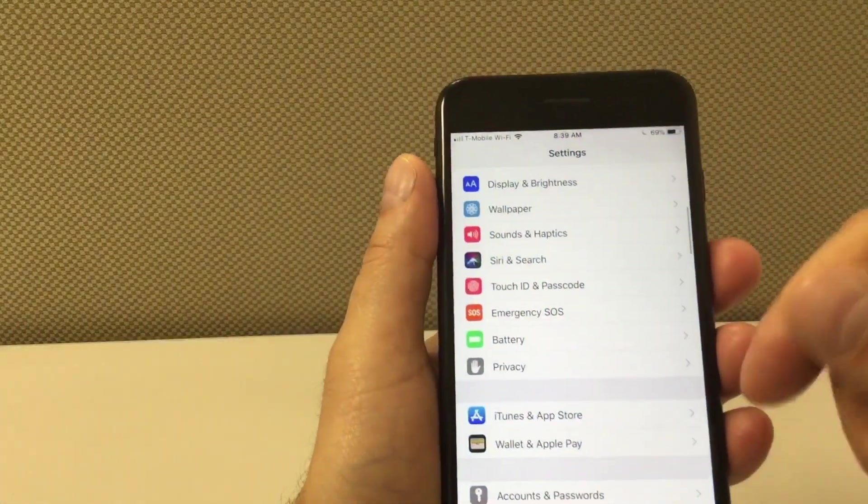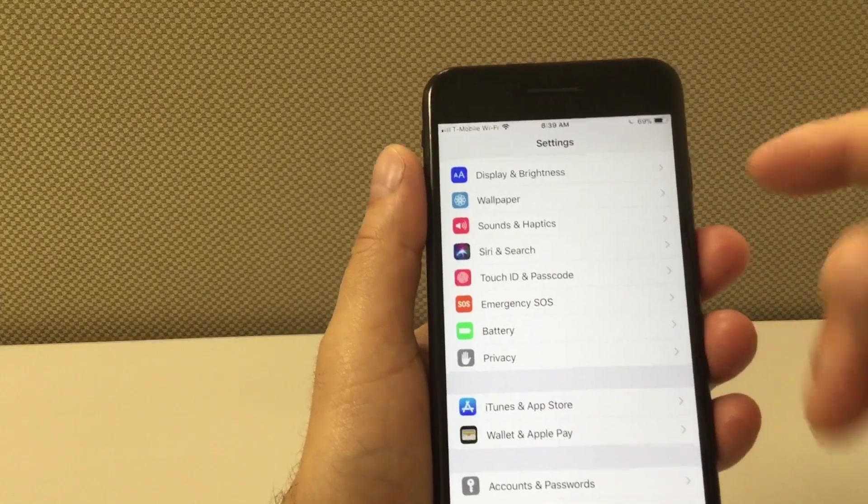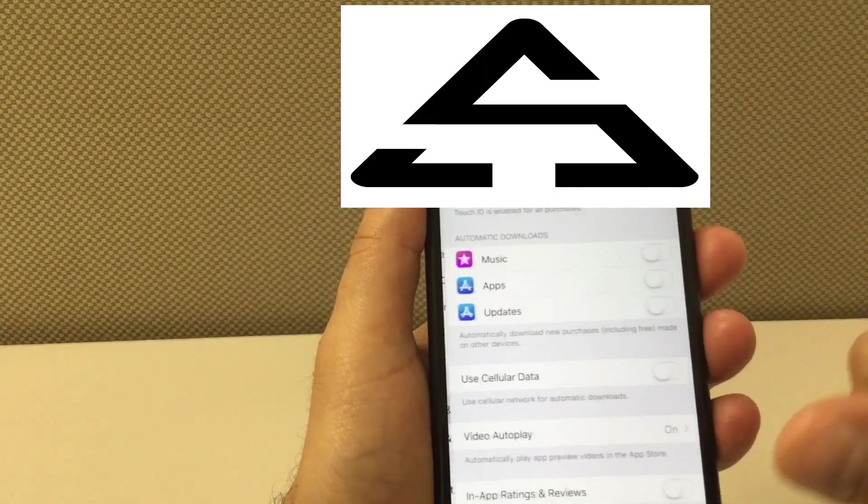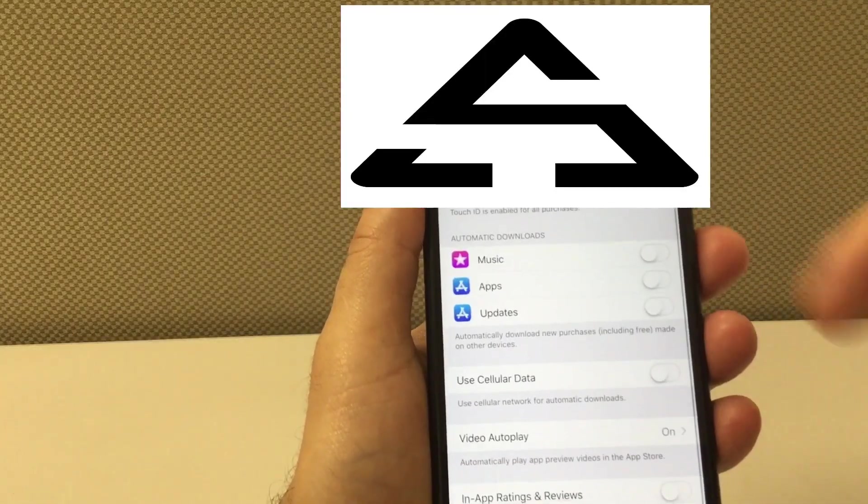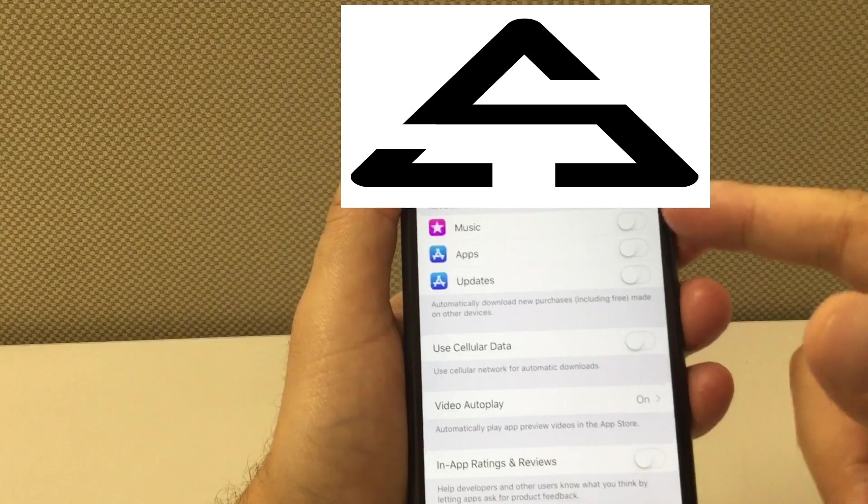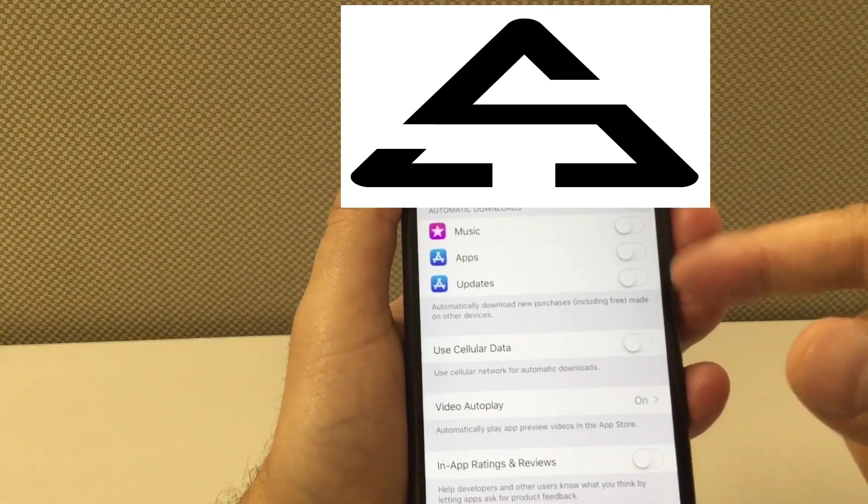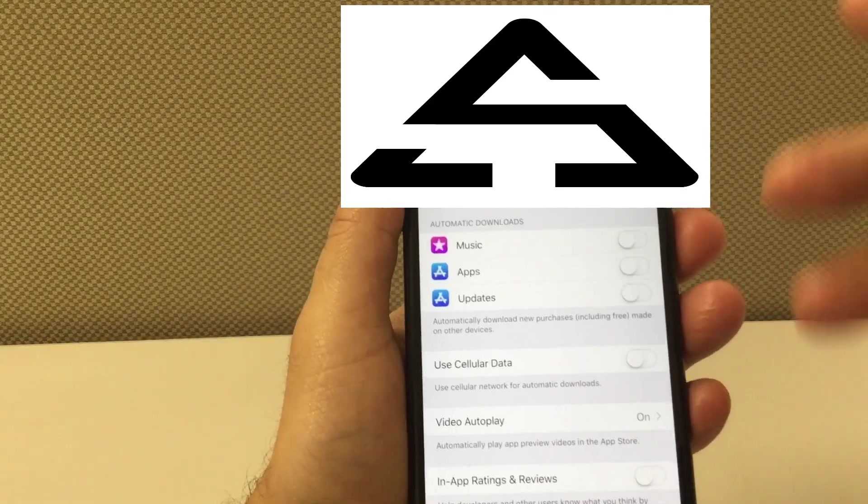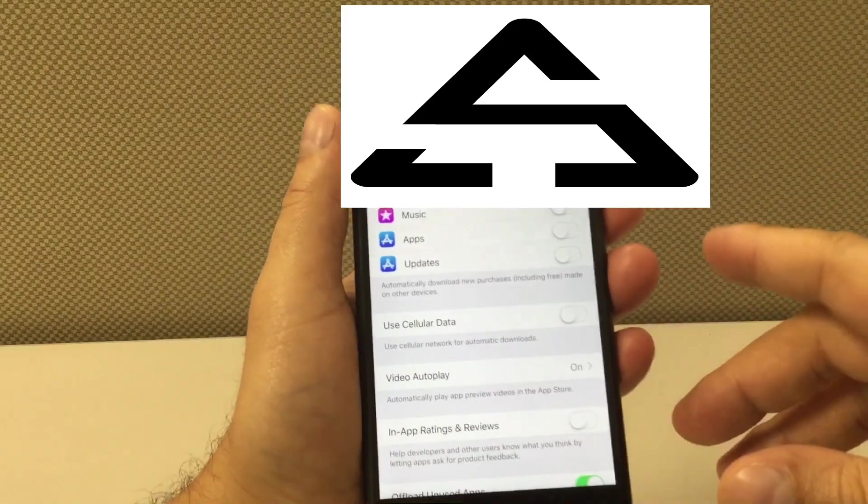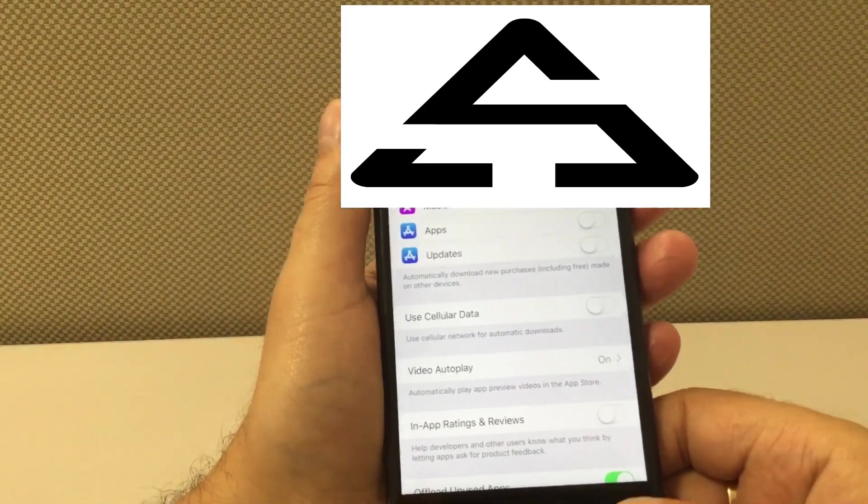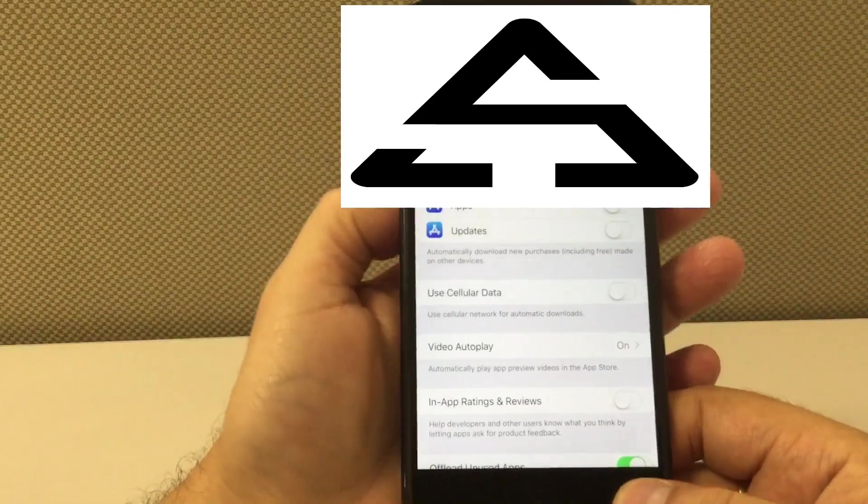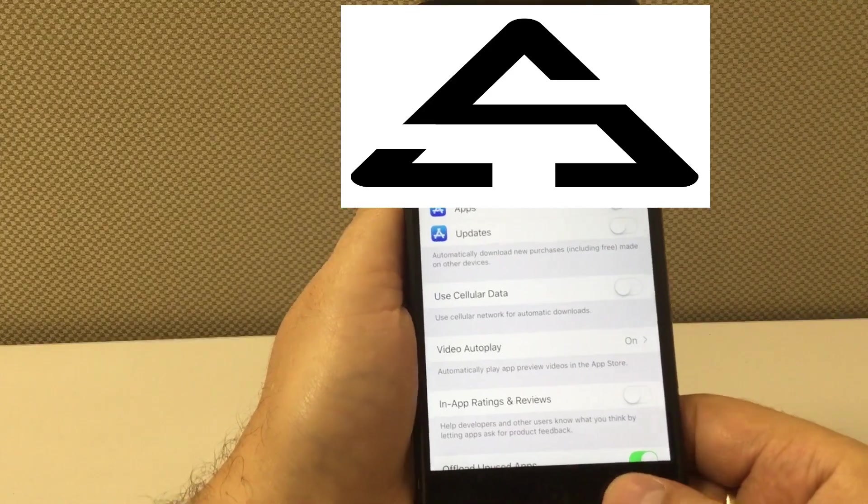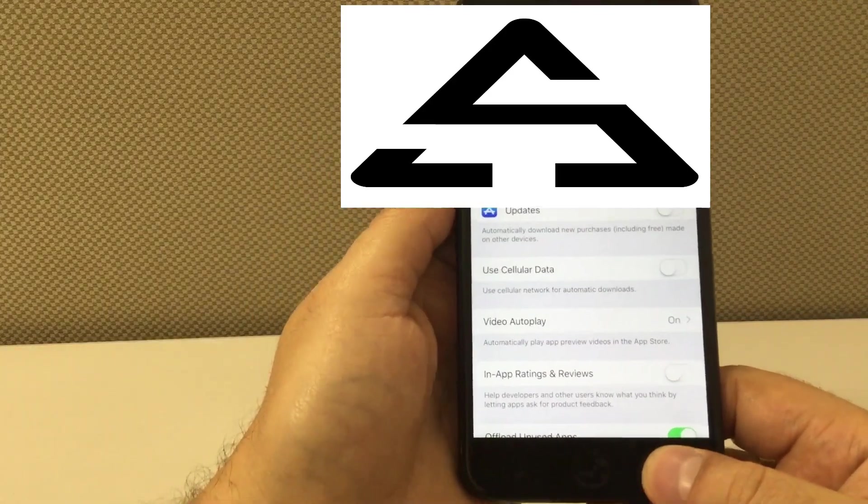Another tip is in iTunes and App Store. Right here where it says automatically download, you don't need to have this on. You can turn this off because you can do this manually - you don't need to update apps, you don't need to do nothing automatically. You can do this manually and this will help you save a lot of battery life.